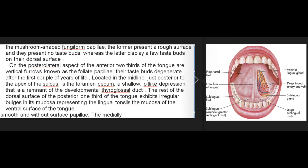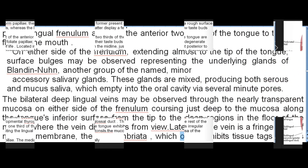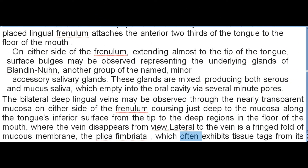The mucosa of the ventral surface of the tongue is smooth and without surface papillae. The medially placed lingual frenulum attaches the anterior two-thirds of the tongue to the floor of the mouth. On either side of the frenulum extending almost to the tip, surface bulges may be observed representing the underlying glands of Blandin-Nuhn, another group of named minor accessory salivary glands. These glands are mixed, producing both serous and mucous saliva, emptying into the oral cavity via several minute pores.